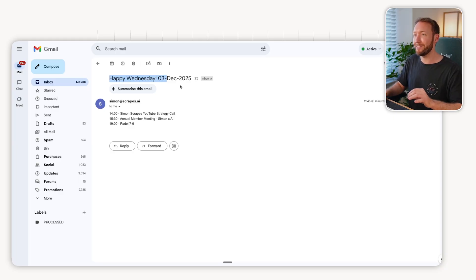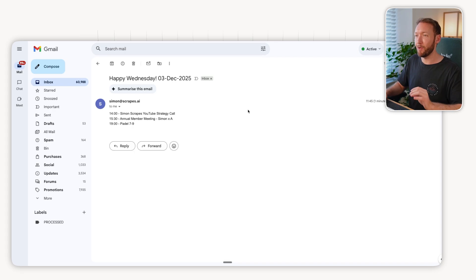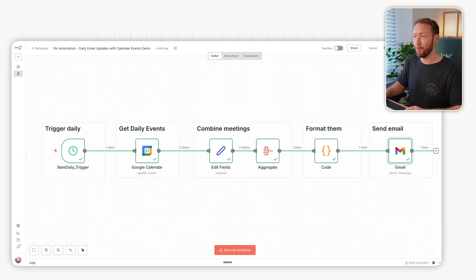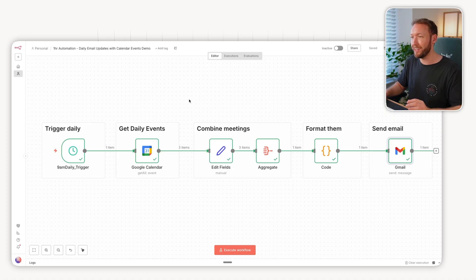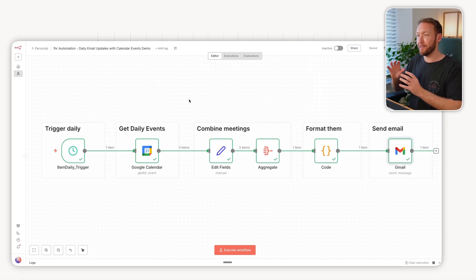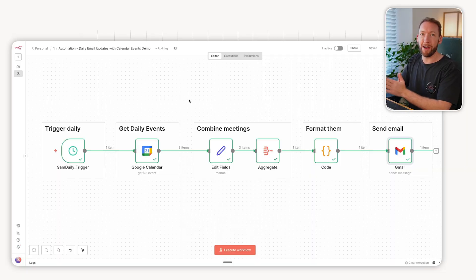It sends me this very simple email: happy Wednesday, gives me the day, and then says these are your emails for the day. Instead of going into my calendar every morning, it's going to send me this email with all the info for the day. It basically has no logic here, there's no areas where it's if this happens then this, so no conditionals and also no error handling.